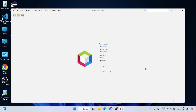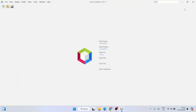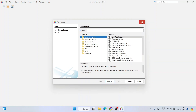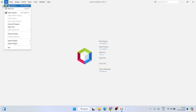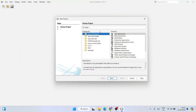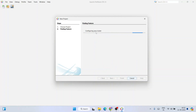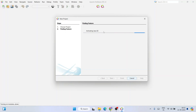NetBeans has launched successfully. This is the interface of NetBeans IDE version 23. To create a new project, click on 'New Project' or go to File and click 'New Project' — both open the same New Project window. Here I'm going to select the Java category and then select Java Application, and click Next.